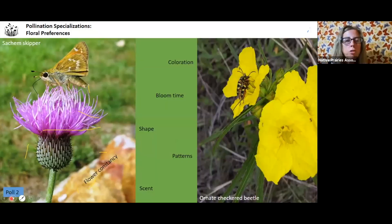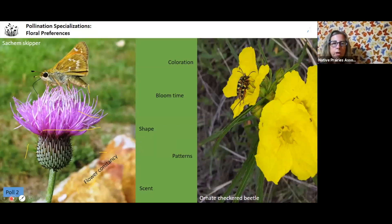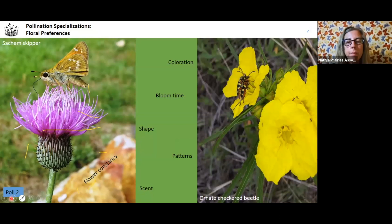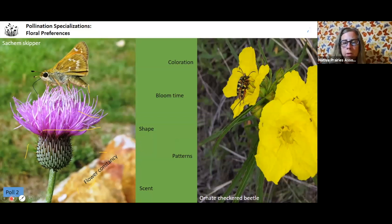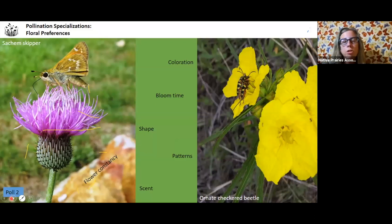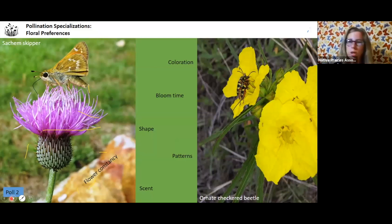There are floral preferences for pollination specializations, including color, bloom time, shape, patterns, and scent. Each of these really affects whether a plant gets pollinated. Some butterfly species prefer certain flower colors — blue and green flowers aren't nearly as attractive to a wide range of species as purple, yellow, and white flowers. Bloom time is really important: when a pollinator emerges from the ground or metamorphoses, what is their key plant, or are they a generalist, and what's blooming?